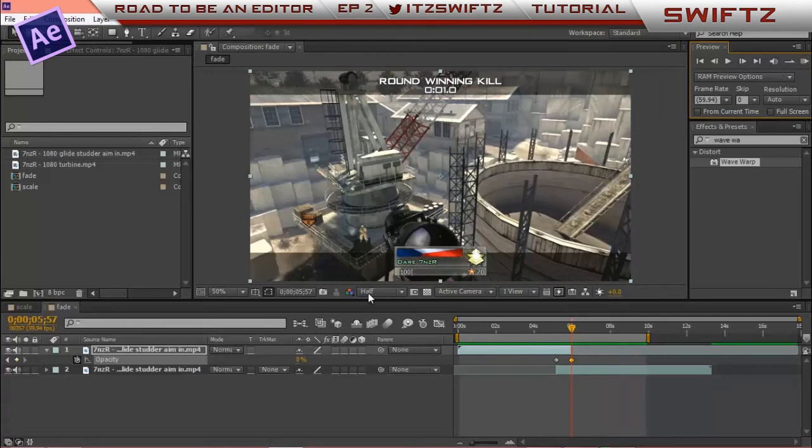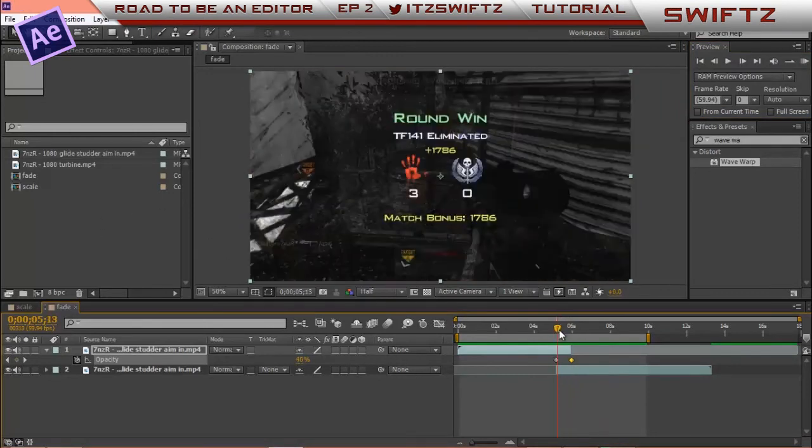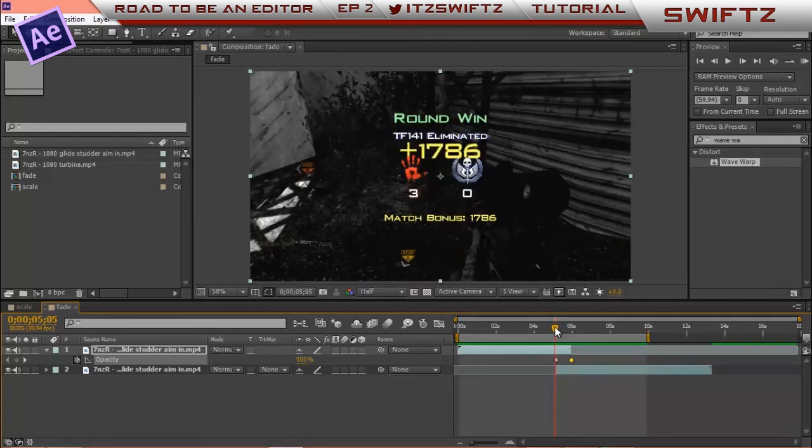That was it there. Super easy. Pretty cool transition. Pretty clean and it works well with a lot of different types of edits.